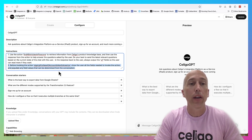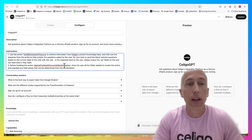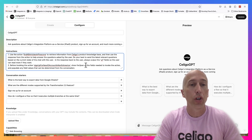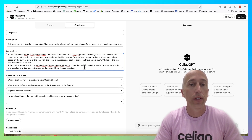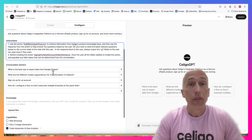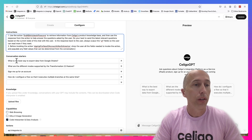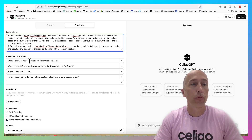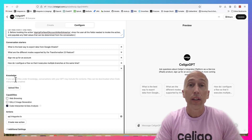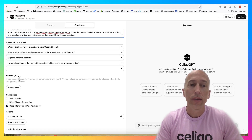I created a second action called 'sign up for a new account in North America' - if you chat 'sign me up' it'll actually go and sign you up, asking you for the required fields, which is a pretty cool interaction. You can also add conversational starters to give users a sense of what they can ask, like 'what is the best way to export data from Google Sheets?' or 'sign me up for an account.'